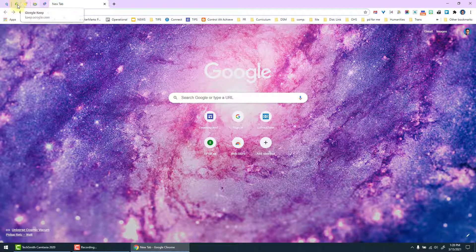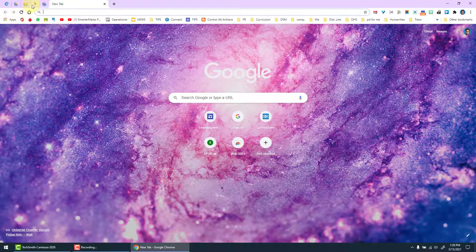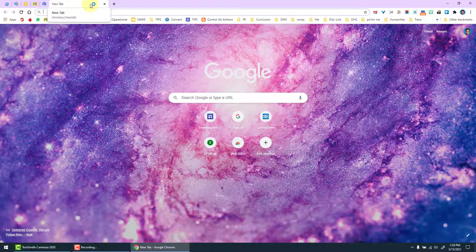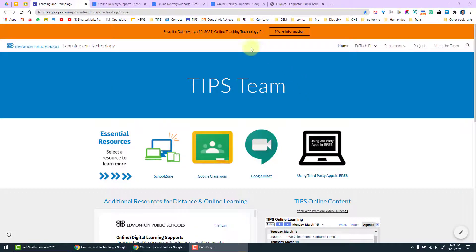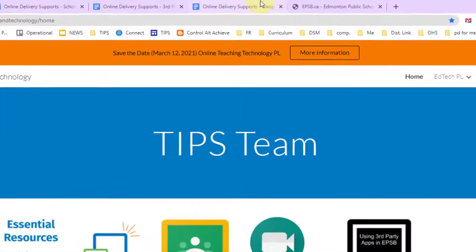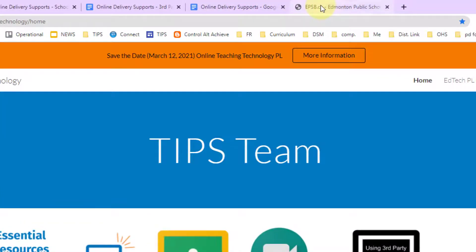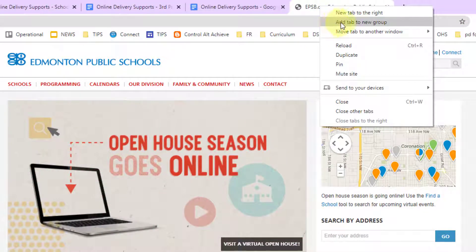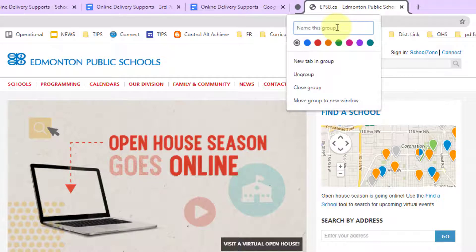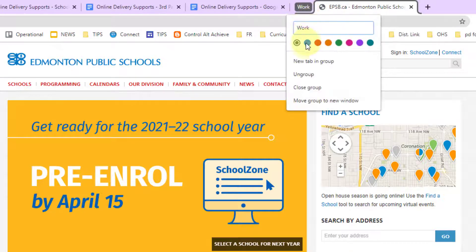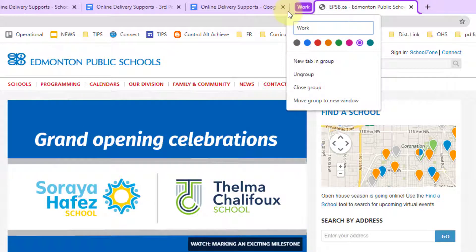Continuing on with our tabs bar, another option that you have is to group tabs. To do that we simply right click on a tab, scroll down, and add to new group. From here we can name this group, maybe this is my work group, and I can also change the color of that tab to make it identify. You'll notice that it highlights around the tab in a specific color.